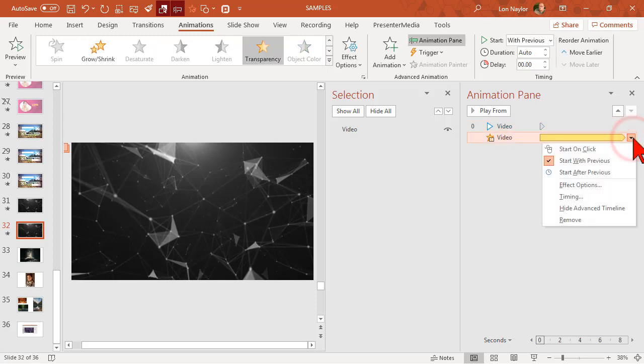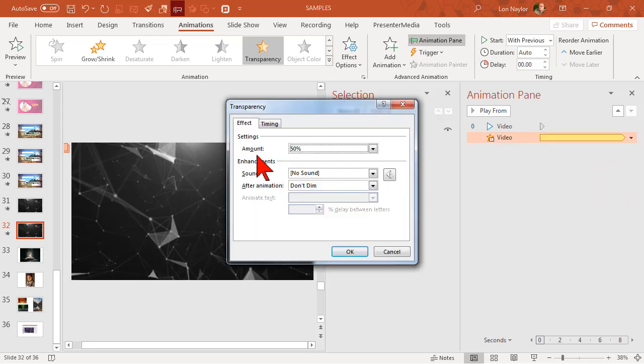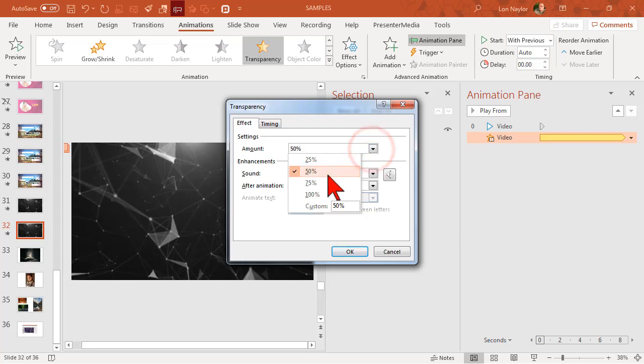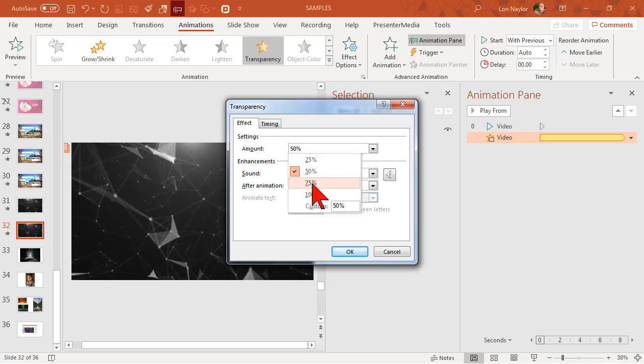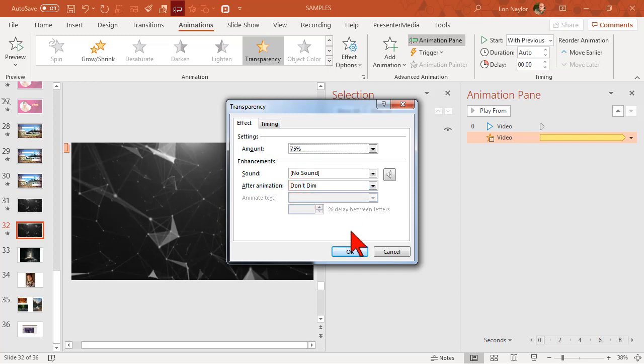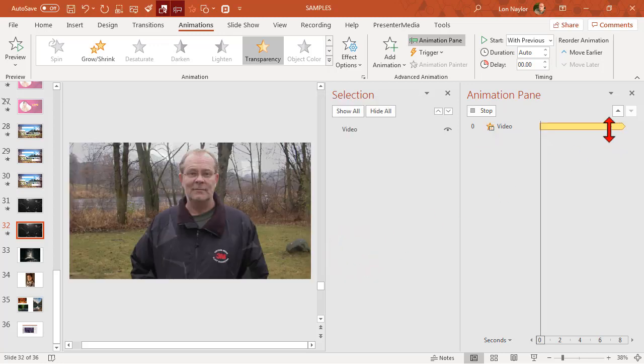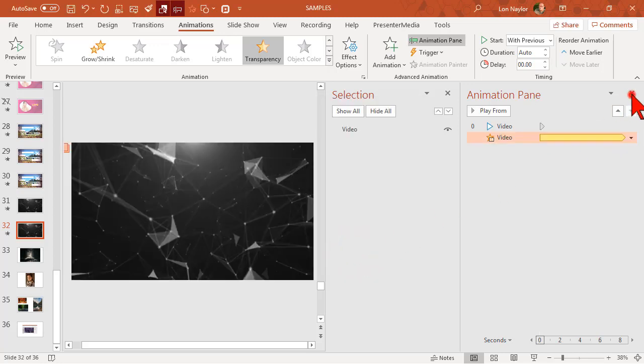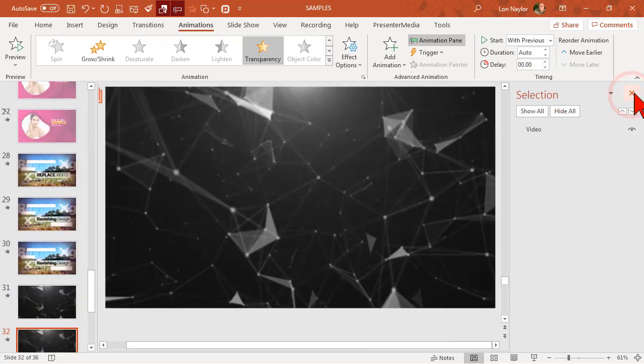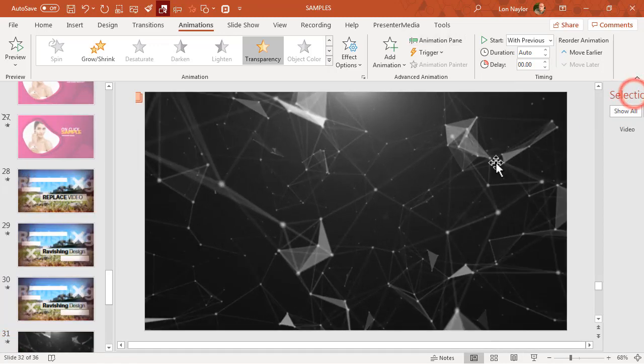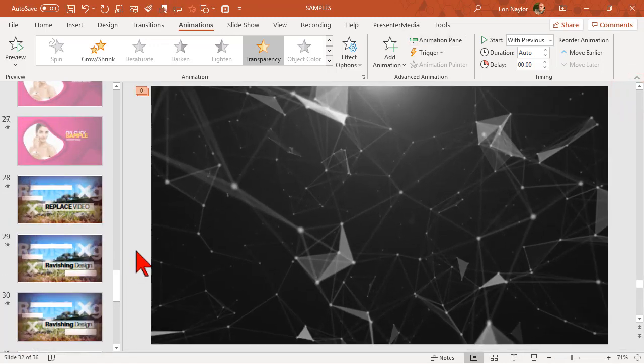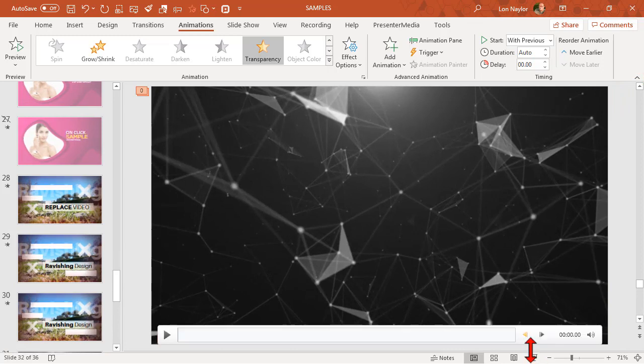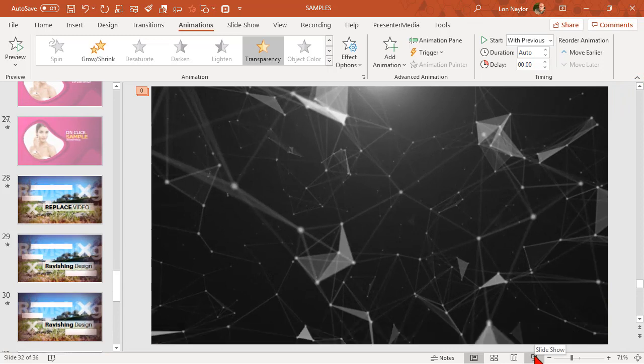Of course what we can do then is hit the drop down here, go to effect options, and we can play with the amount. The larger the number, the less of the video you will see. So if I want it to be kind of subtle, maybe I change this to 75%. Okay, and then let's close this stuff and let's kick it in the slideshow mode.